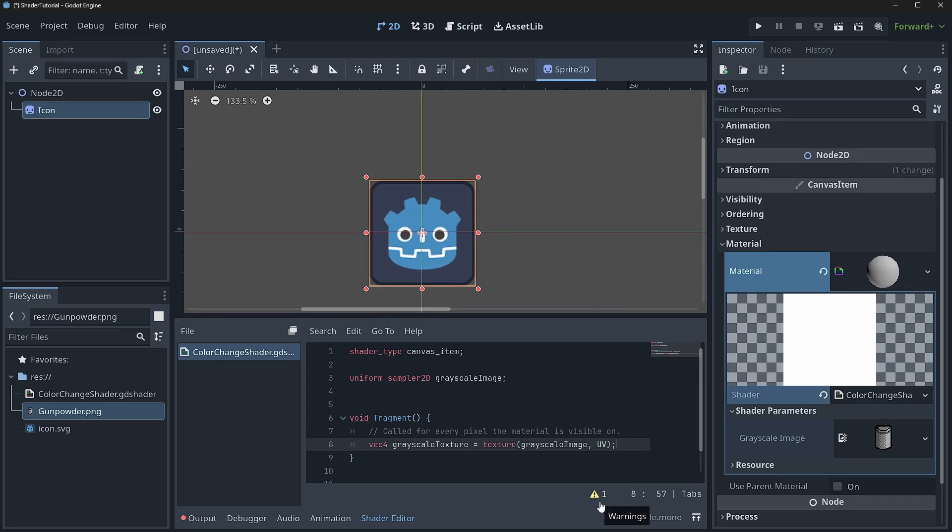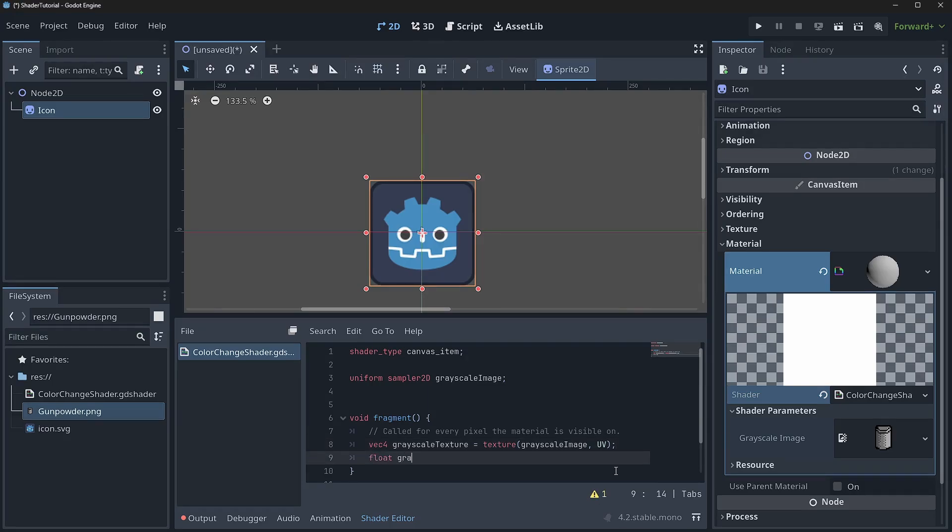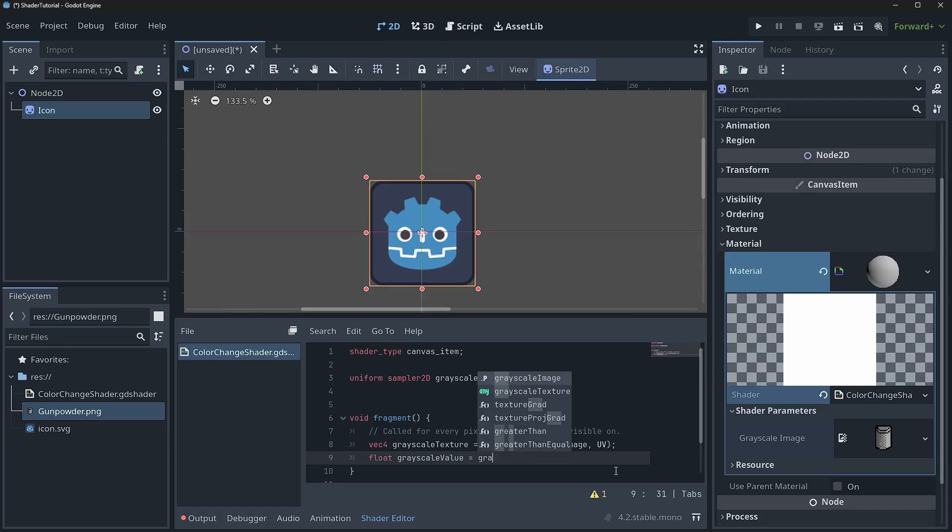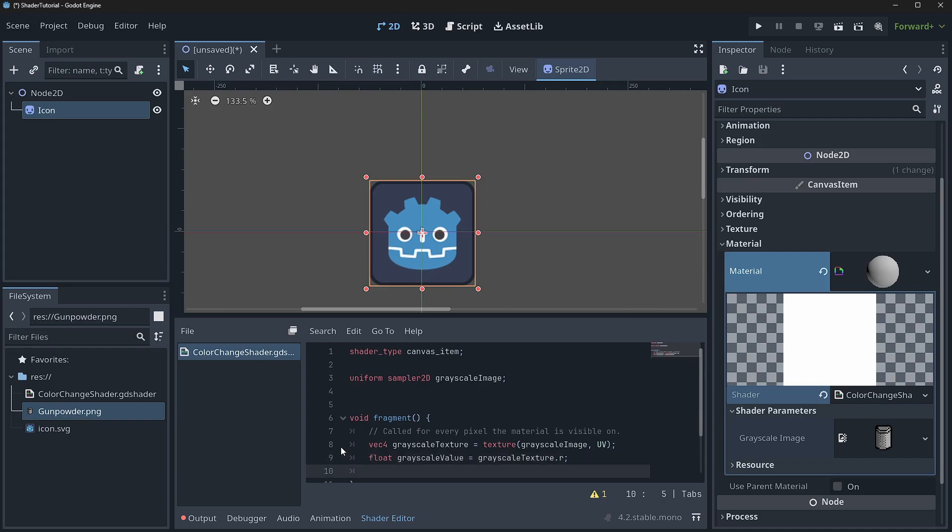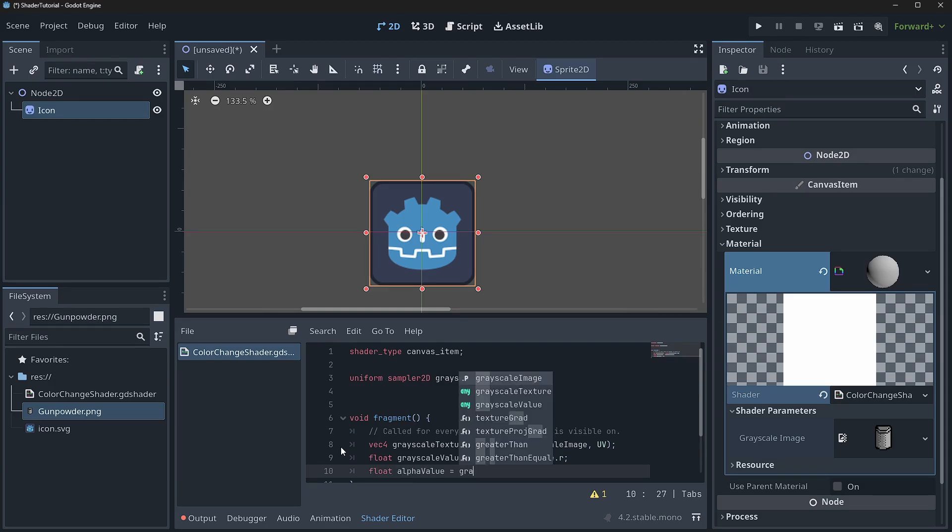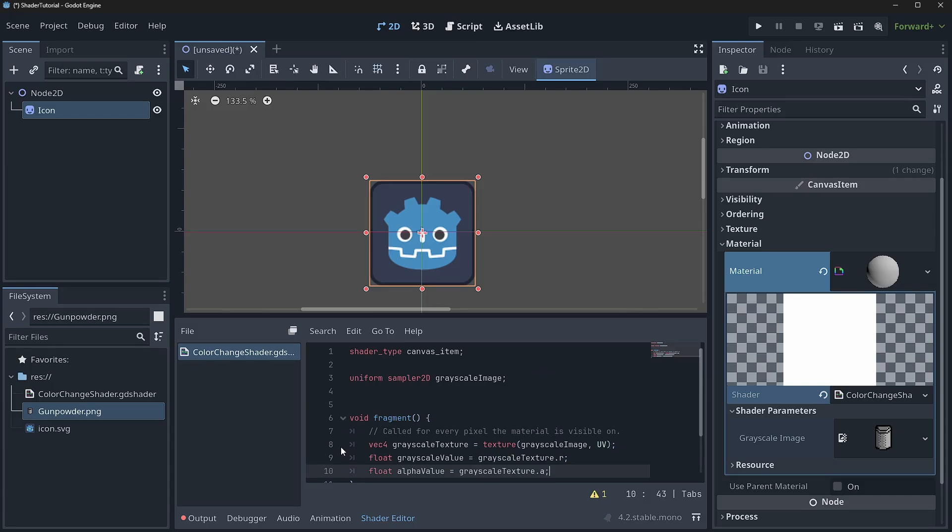And then what we can do is we can come in here and say float grayscale value is equal to grayscale texture dot R. So that way we just pull back the R value of that gunpowder right there. And then we're going to also want to pull back our alpha value because we want to cut out our alpha. So we'll say float alpha value is equal to grayscale texture dot A.